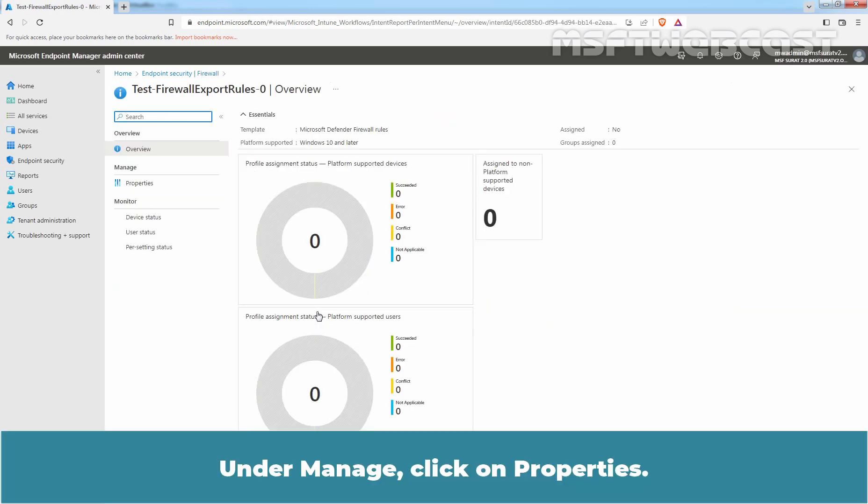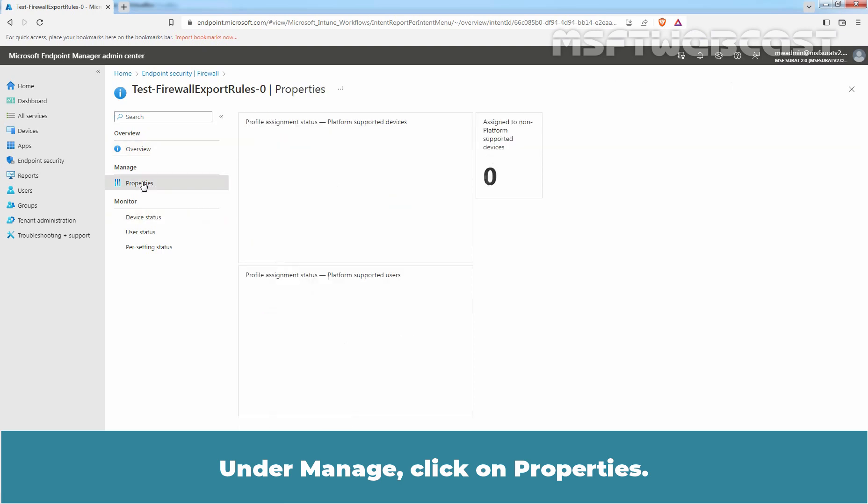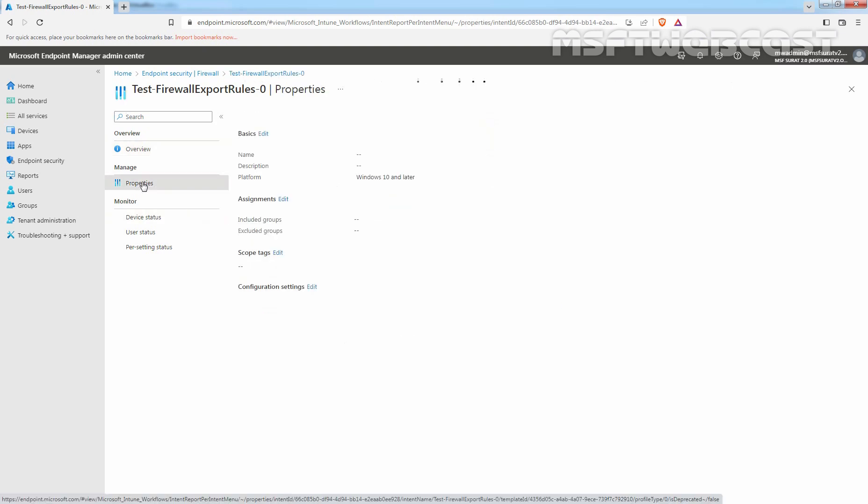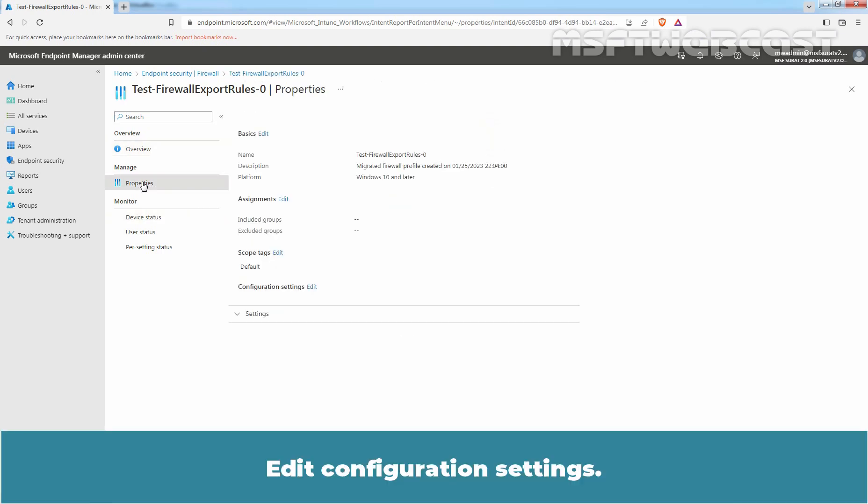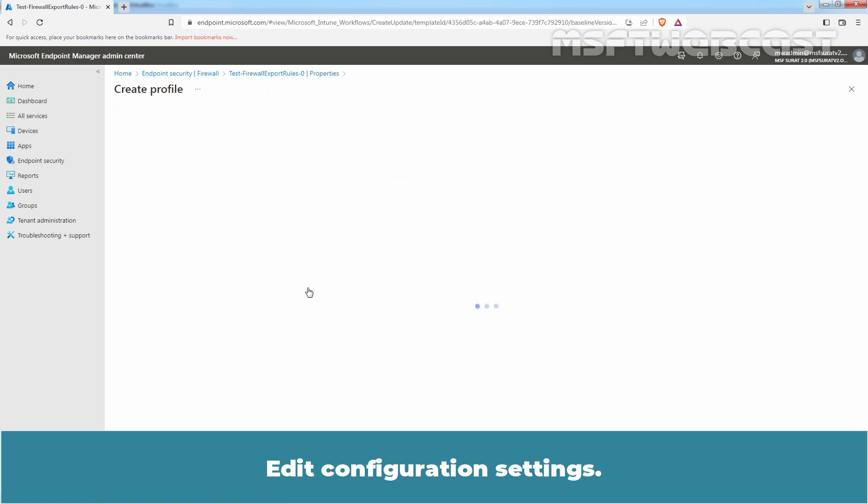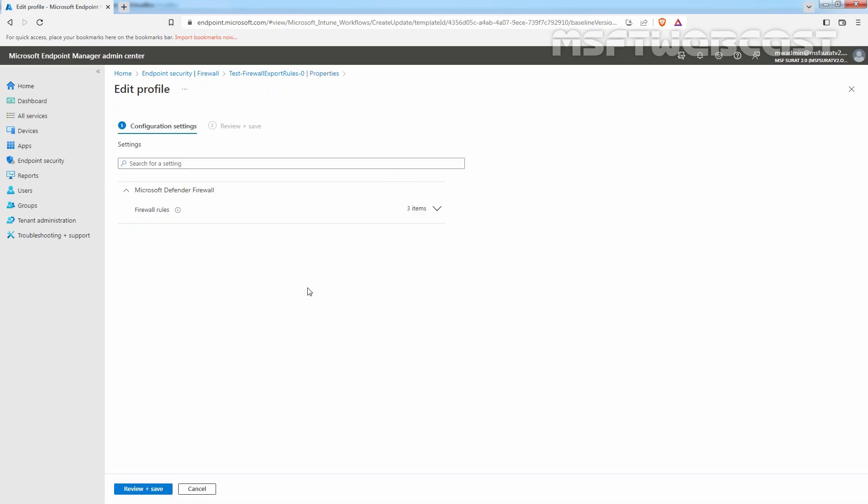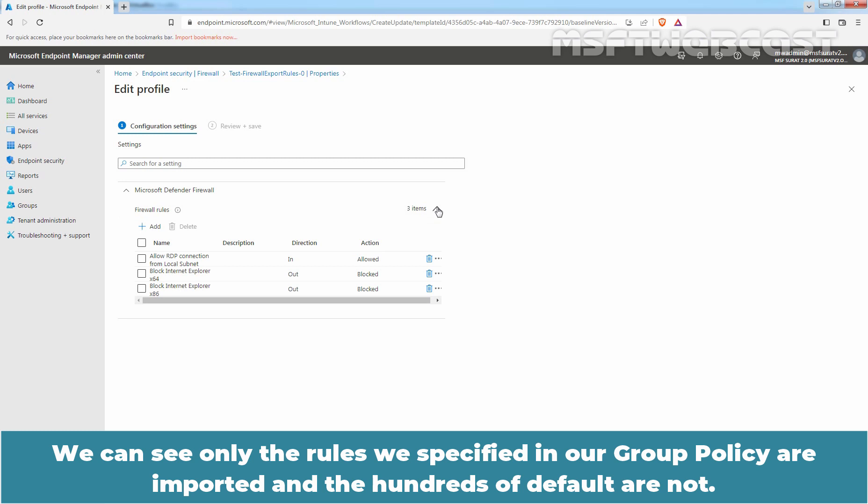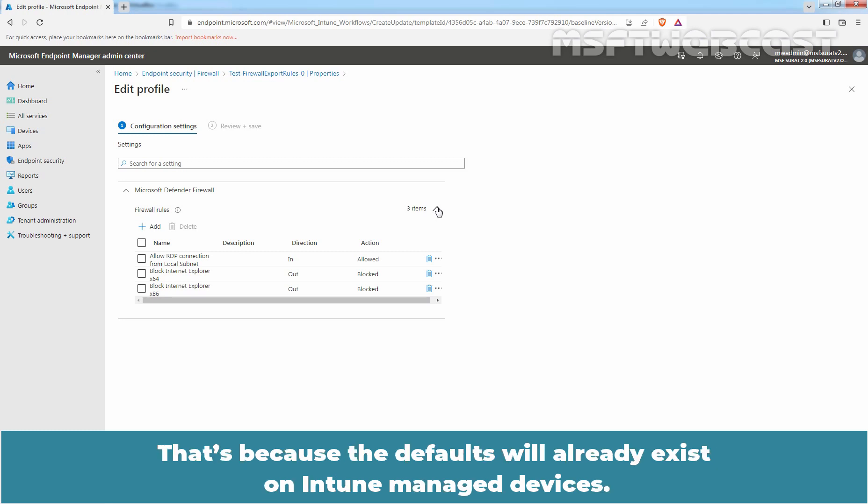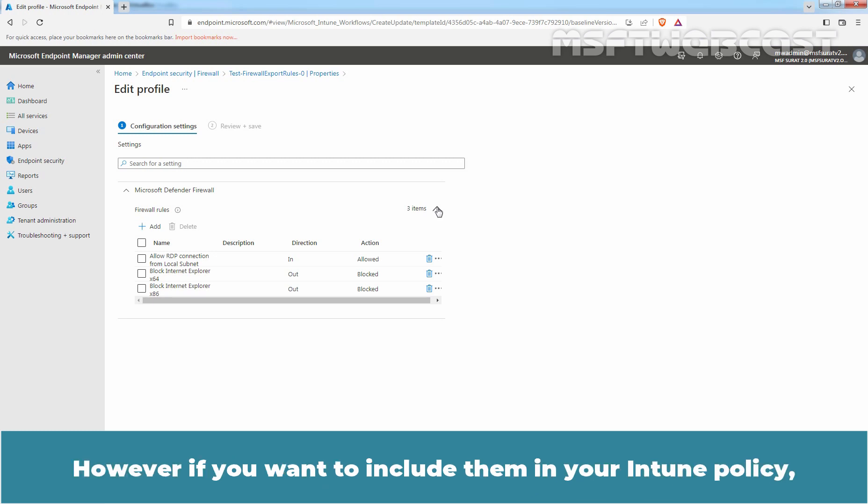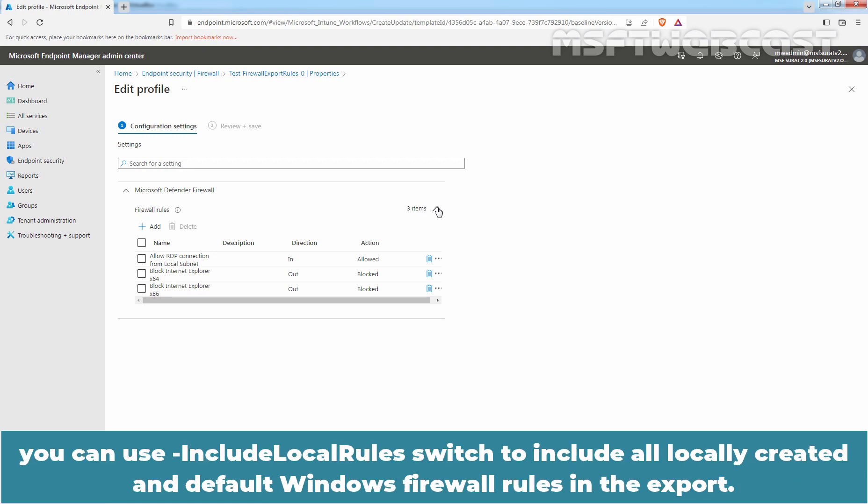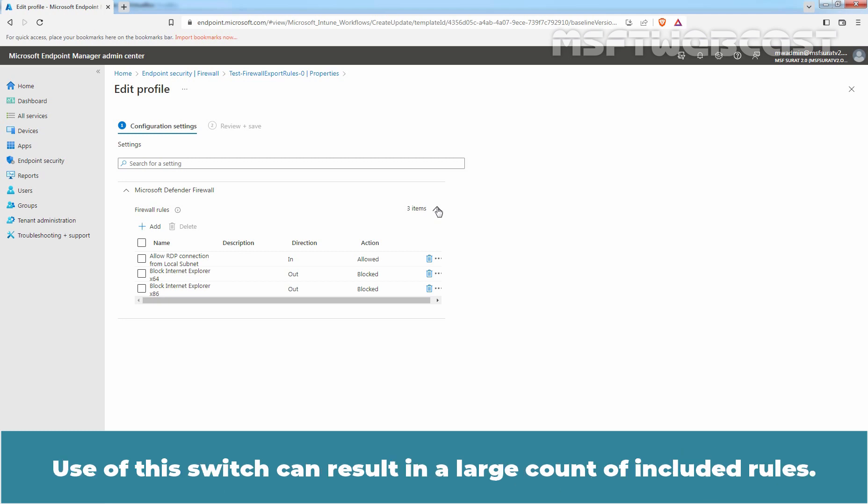Under Manage, click on Properties. Edit Configuration Settings. We can see only the rules we specified in our group policy are imported and the hundreds of defaults are not. That's because the defaults will already exist on Intune managed devices. However, if you want to include them in your Intune policy, you can use -IncludeLocalRules switch to include all locally created and default Windows firewall rules in the export. Use of this switch can result in a large count of included rules.